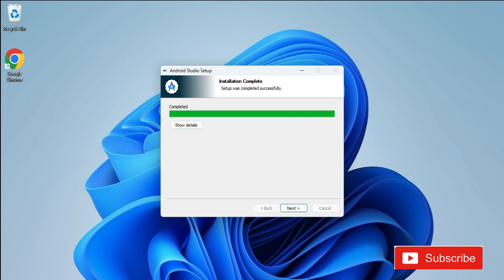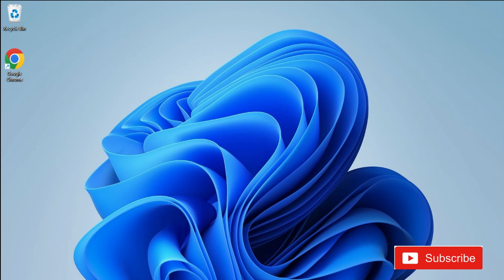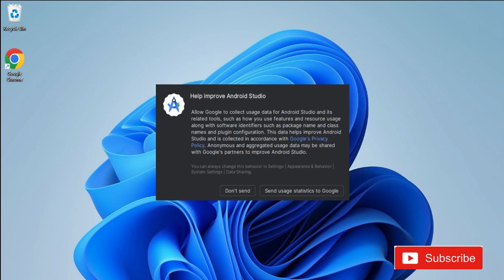My installation is done — it's showing me 'Completed.' I click Next. Now it's showing me that Android Studio has been installed on your computer, with a checkmark for 'Start Android Studio.' I click Finish to launch it. On the next screen I click 'Don't send' for statistics.